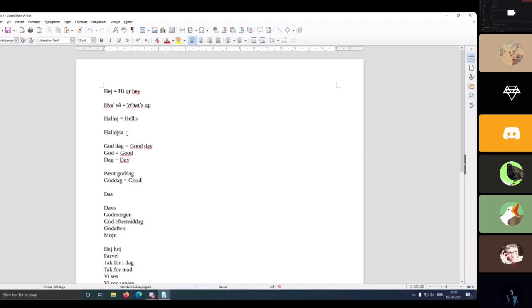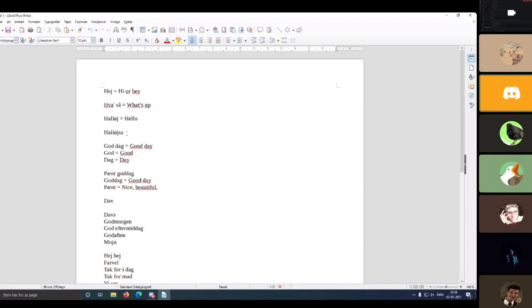The next one is 'pæn goddag,' which is 'good day' with 'pæn' added. 'Pæn' has quite a lot of meanings but in this context it can mean nice, beautiful, or even neat — it can be all of those and many more.